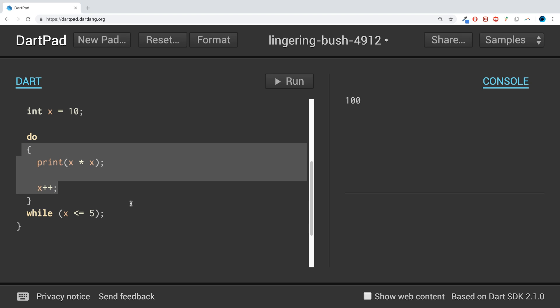So that's where you'd want to use the do-while loop. That's it for the do-while loop — if you have any questions, feel free to send me a message, and as usual I look forward to seeing you in the next video.